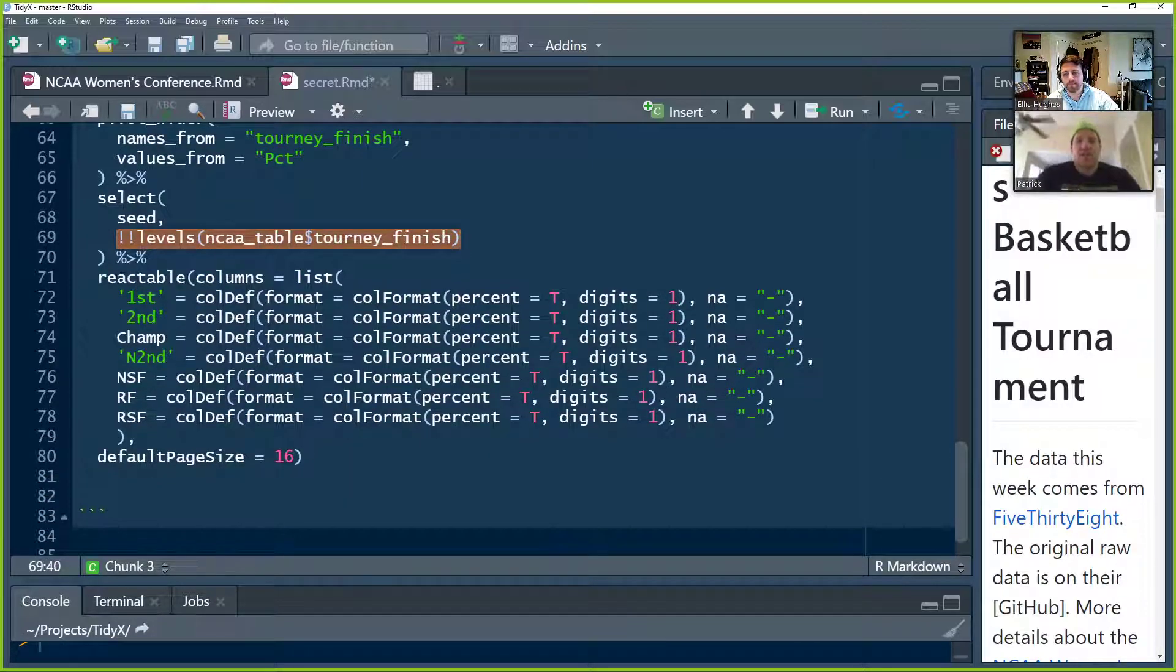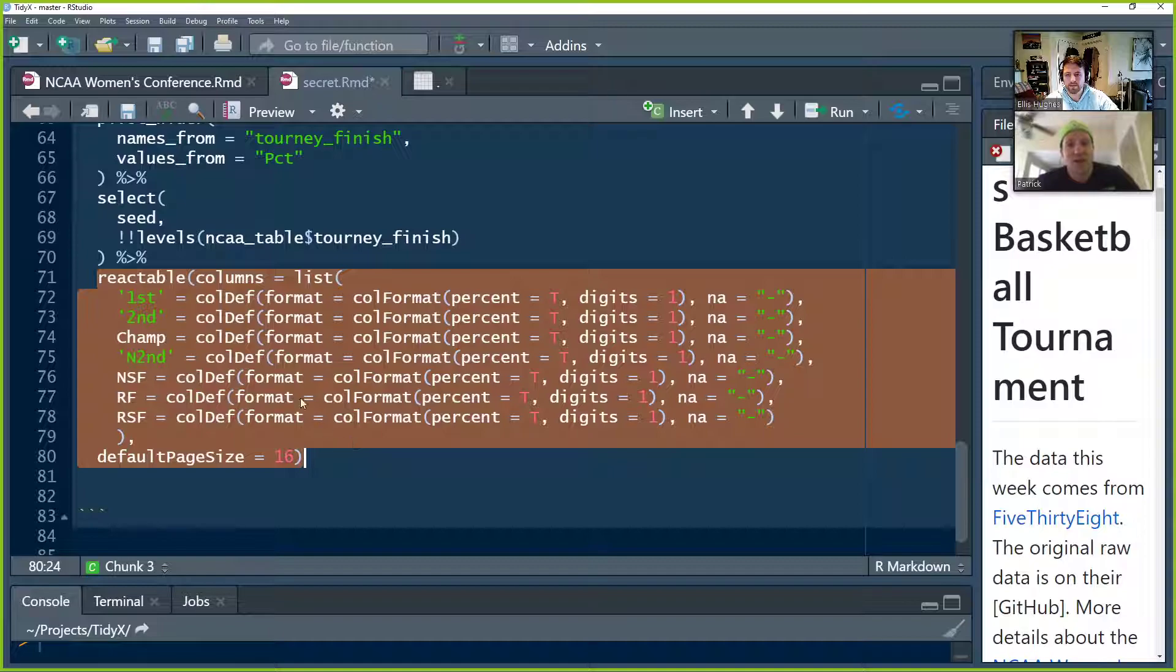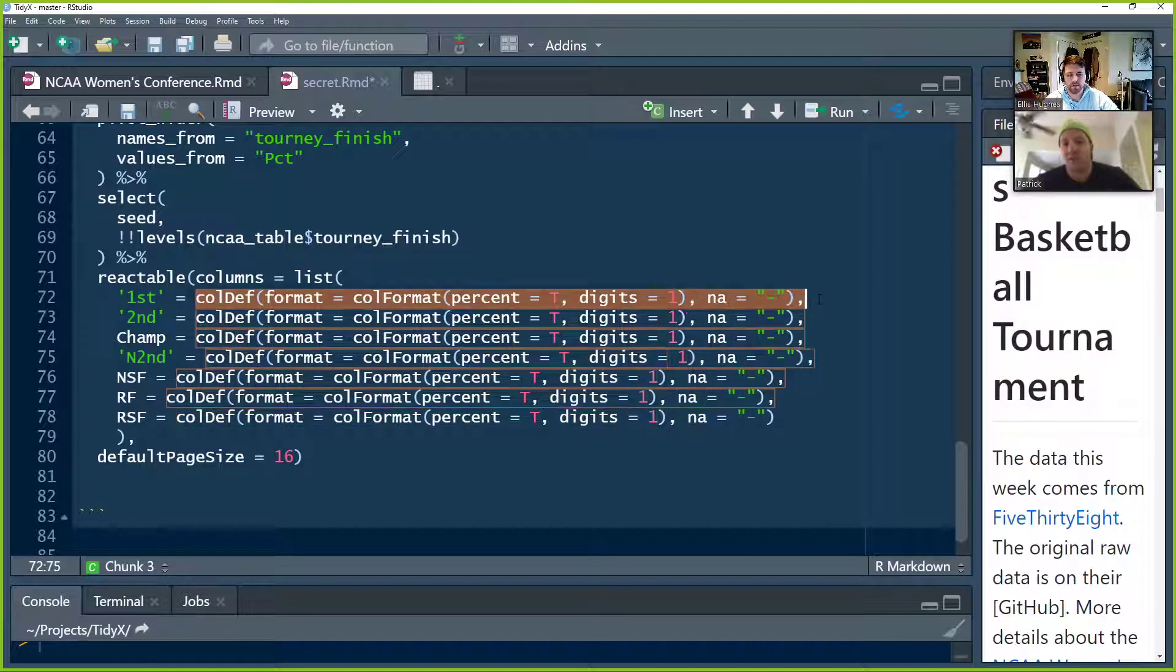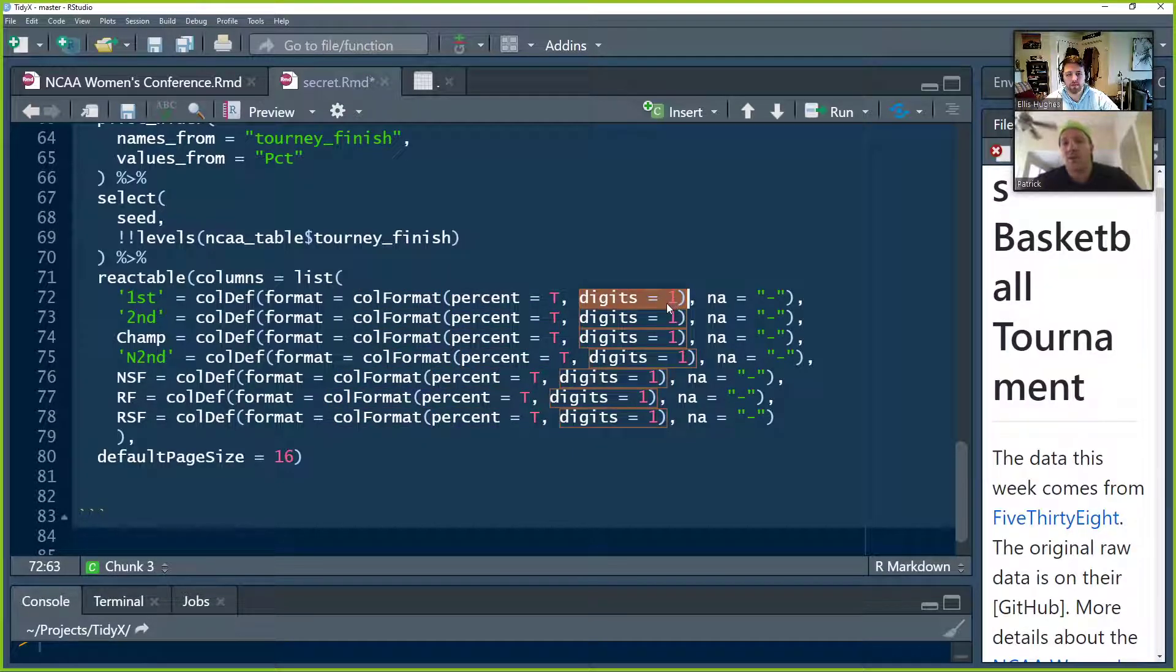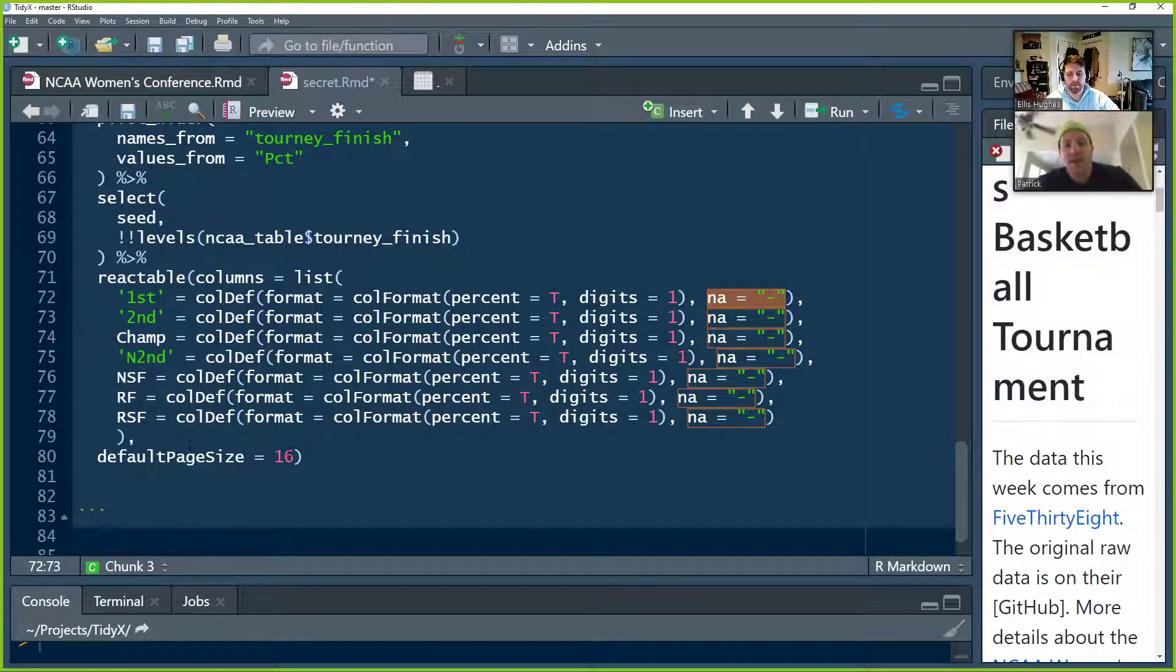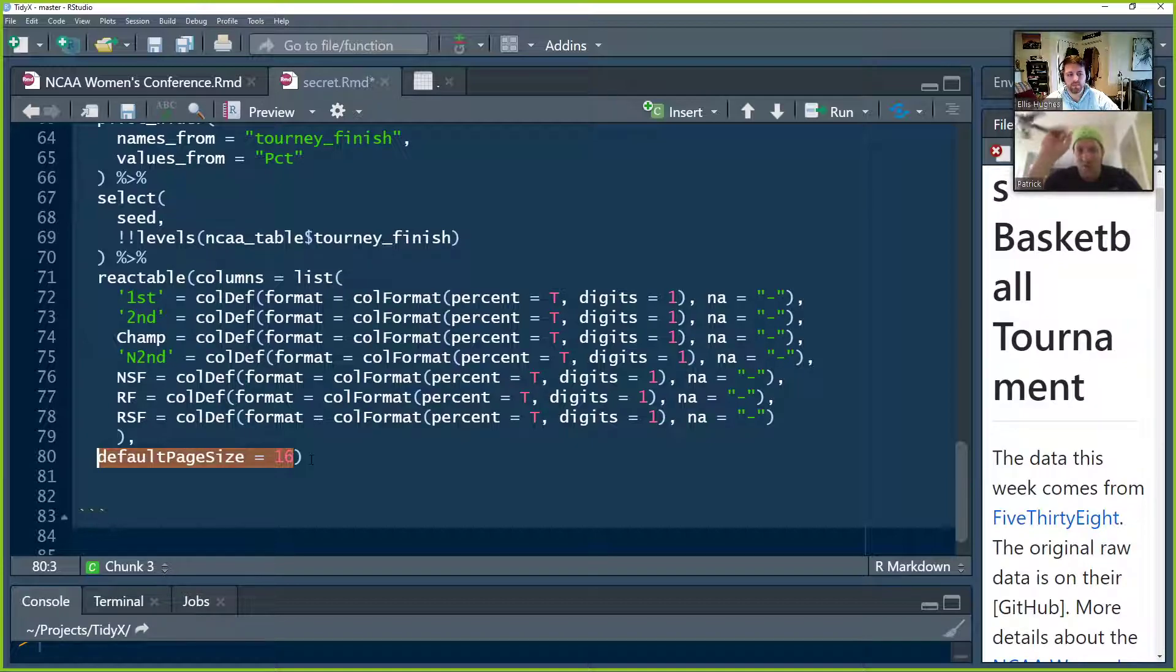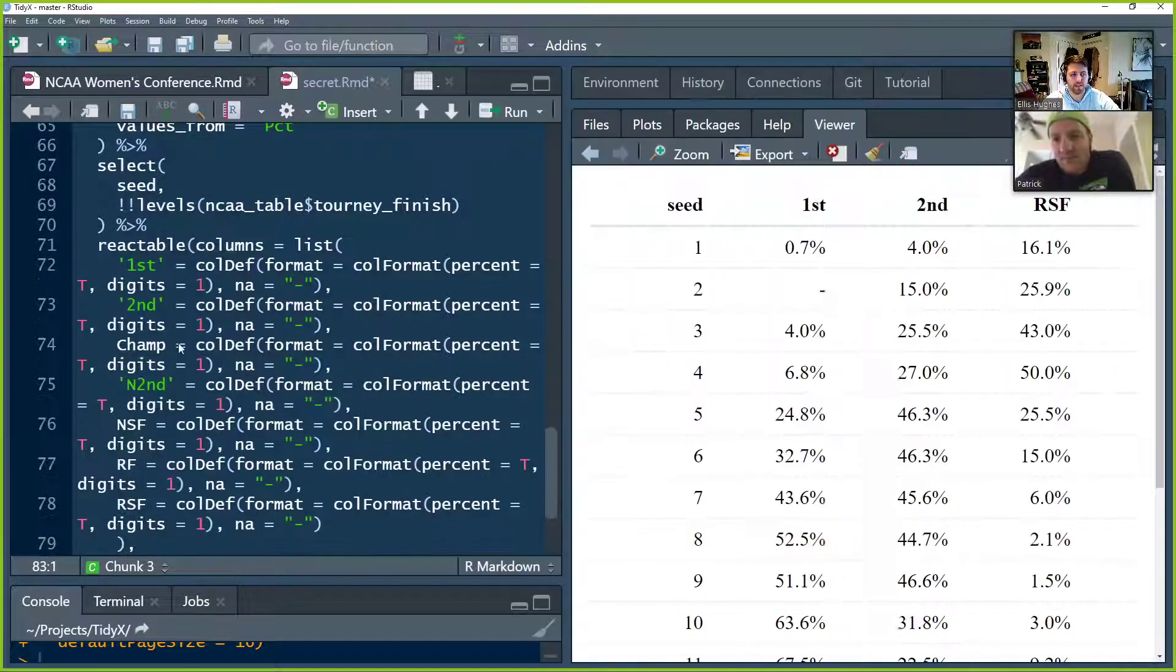After we do that, we've got the data prepared now. We're ready to dump it into our reactable function. This is super easy and super fast. Literally, all we're going to do is we're going to say these are what we want for the columns, and then we're going to pass a list, and within that list, we're going to define how we want each column to look. And we want each column to look essentially the same, which is we're going to use callDef. We're going to say I want the format of the column to be a percentage, so percent equals true, and I want only one significant digit. And any time there's an NA, any time there's a missing value, just put this little hyphen in so that we can see that it's an empty cell. And here we go. Oh, and the default page size we're going to set to 16 so that we have essentially all 16 seeds so it doesn't go 5 and then 6 to 10. This is so we see all of it at once. Let's run this. Boom. Boom.